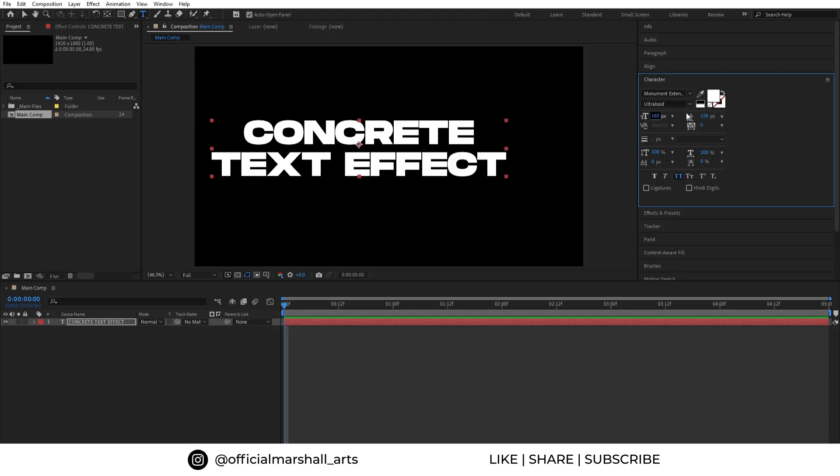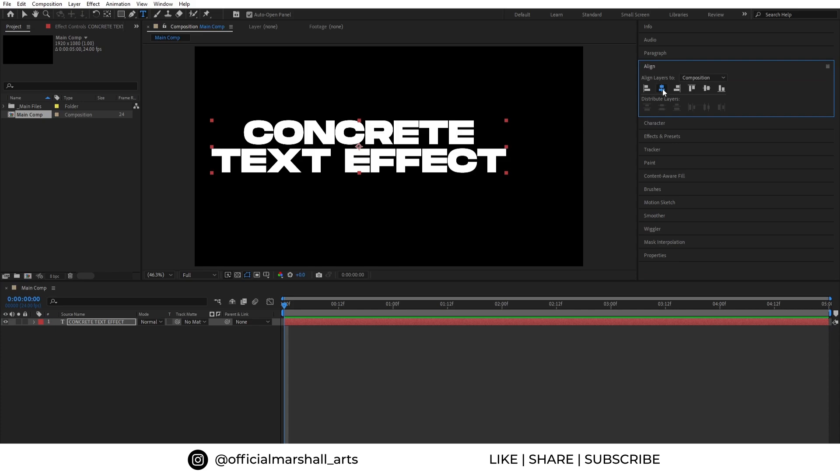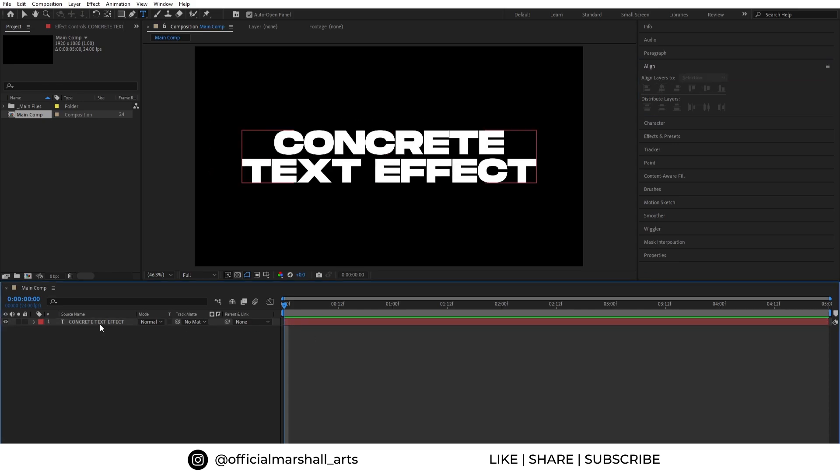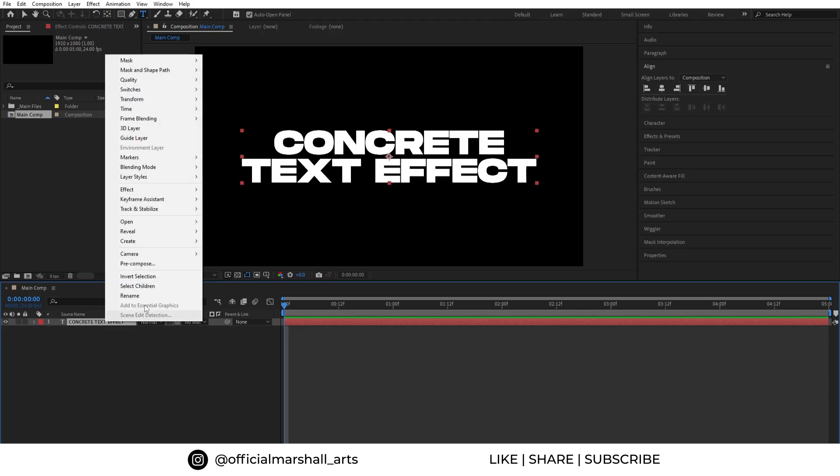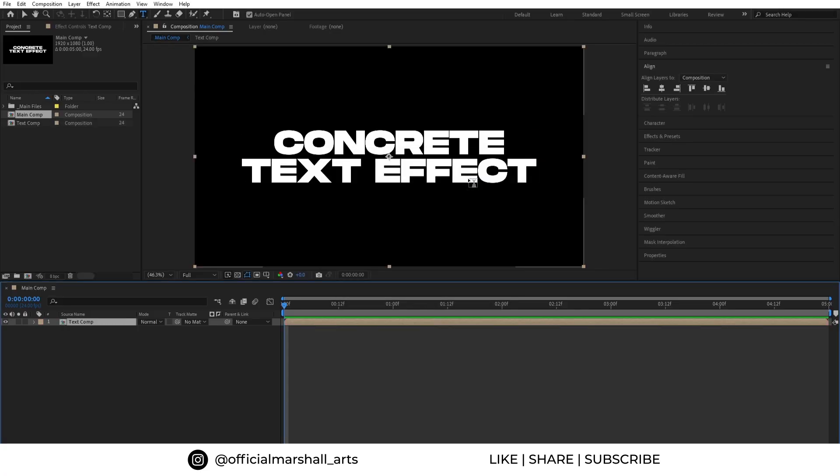Now let's pre-compose our text layer and rename it to text comp. The reason for doing the precomp is so that we can change the text anytime you want without any problem. Let's say precomp works as a smart layer from Photoshop.